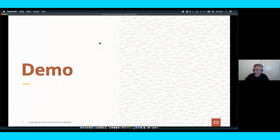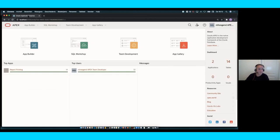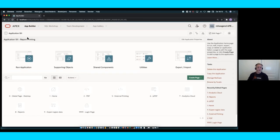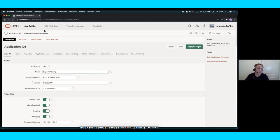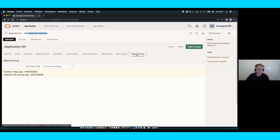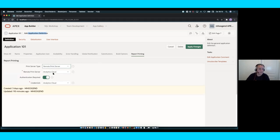Let's look at our application. First, I want to show that you can now set your print server in your application, not only at the instance level. To do that, go to edit your application definition and you'll find a new section called 'Report Printing.' By default, if you update to release 20.2, you'll use the instance settings, but you can change this to use native printing or a remote print server. I've already set one up — let me show you what it means and how you create such a remote print server.